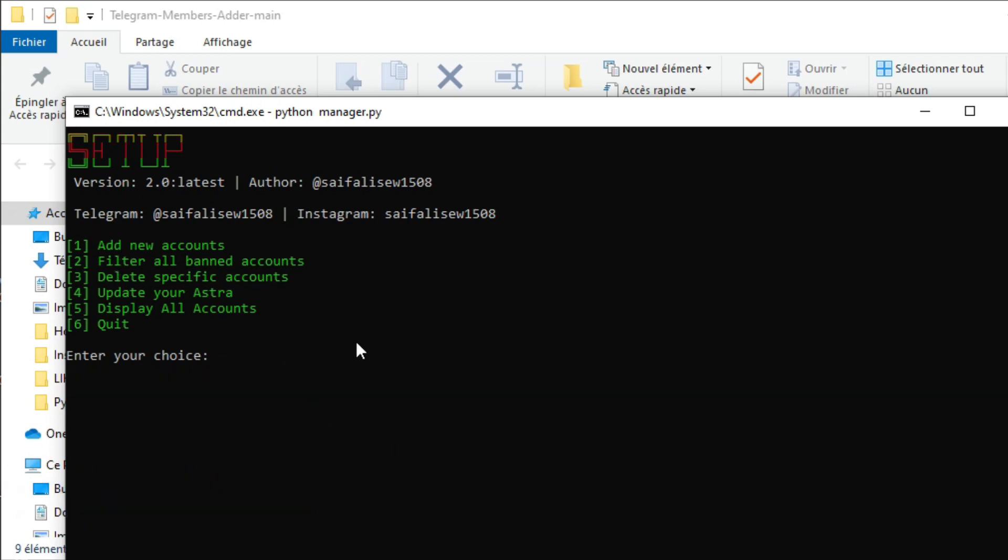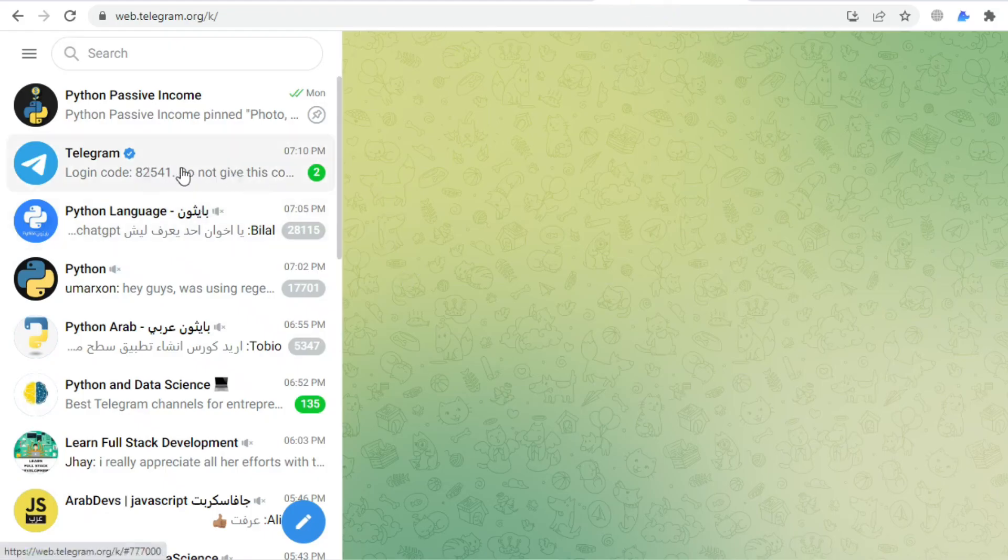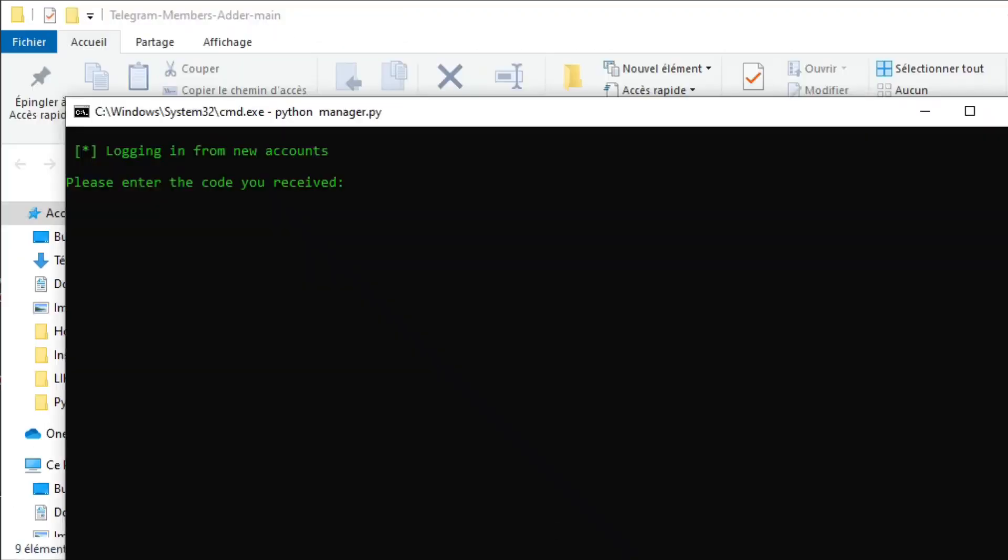Now we can add our phone number by typing number one. The script asks how many phone numbers you want to add - for example, I'll only add one account. After that, we will receive a verification code in our Telegram account. Copy this received code, add it right here, and we're able to log in successfully.